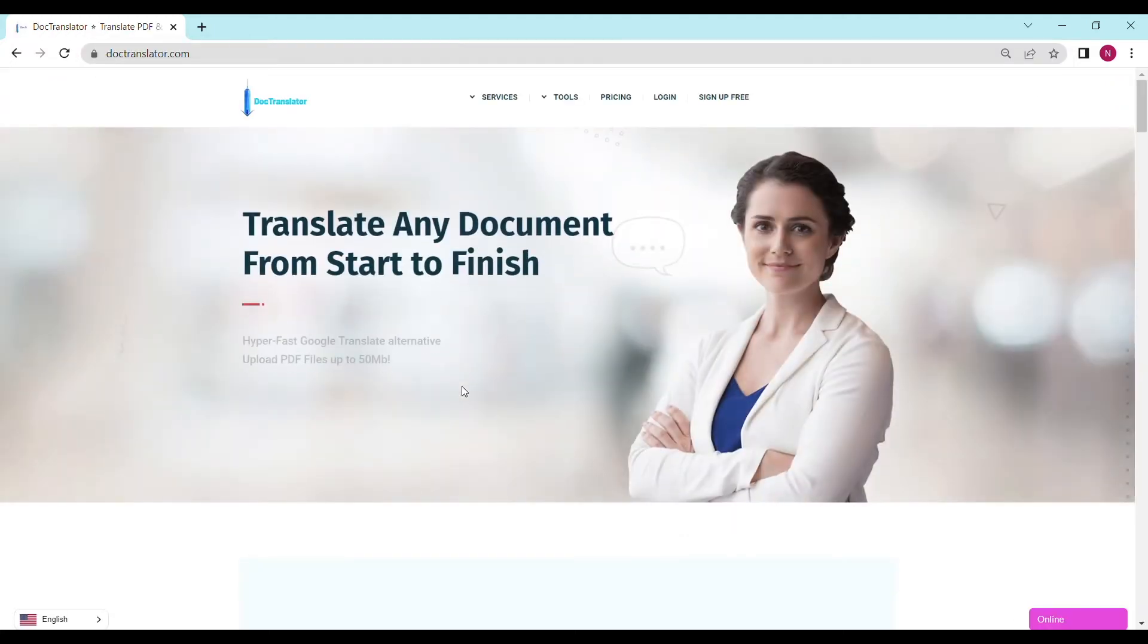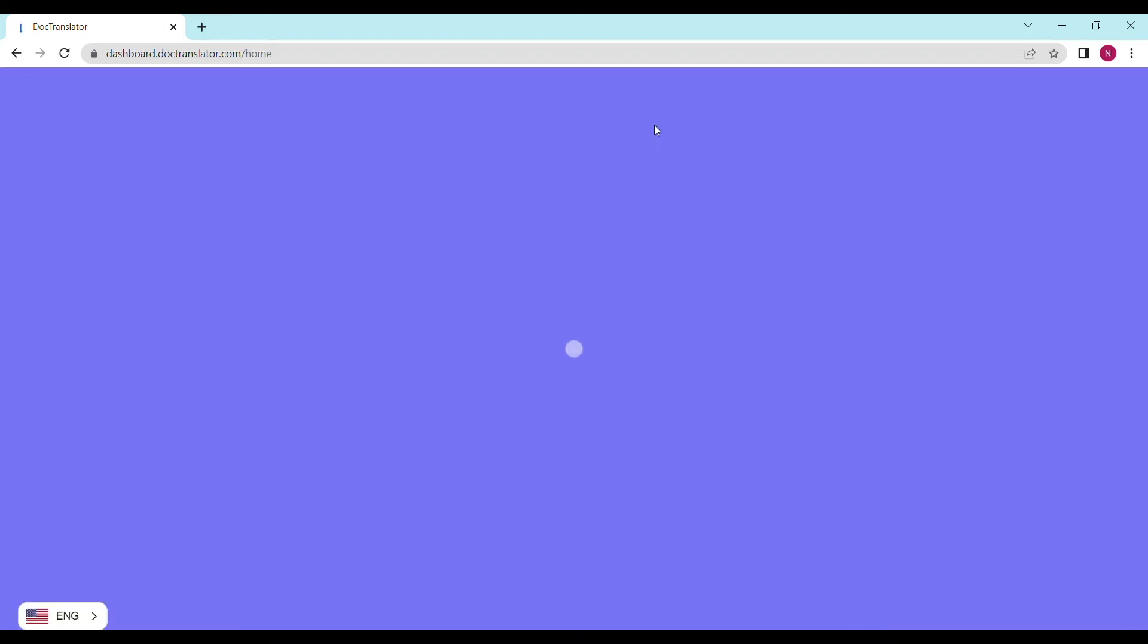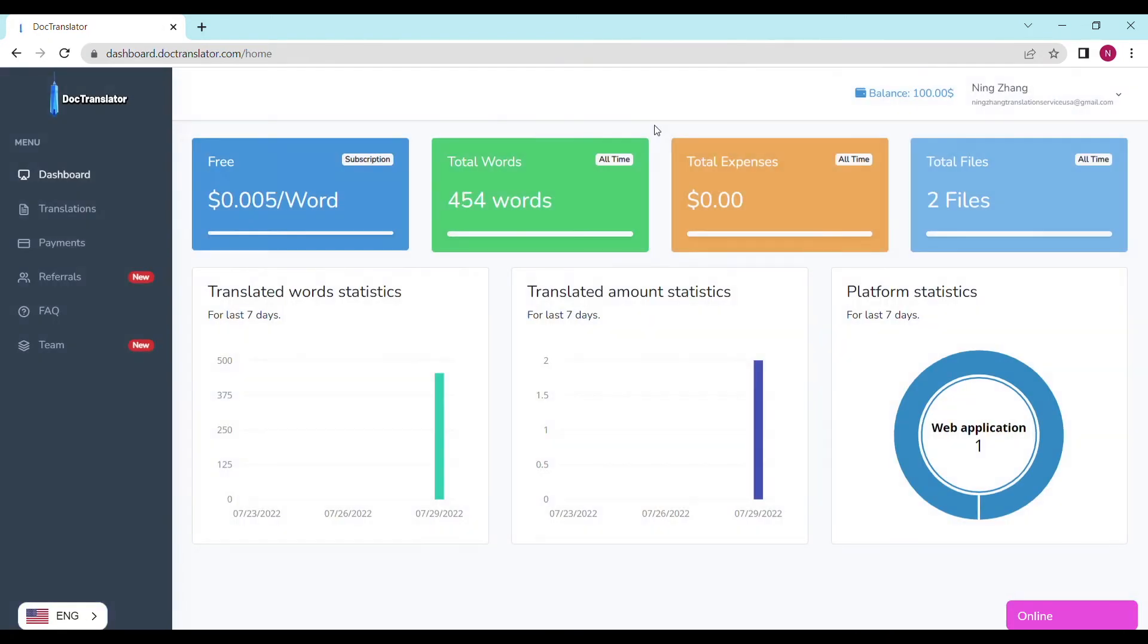Go ahead and sign up for a free account. Once you sign up, you can log in and proceed to the dashboard. The dashboard will look something like this. To translate your document, just go to the translations tab on this page.